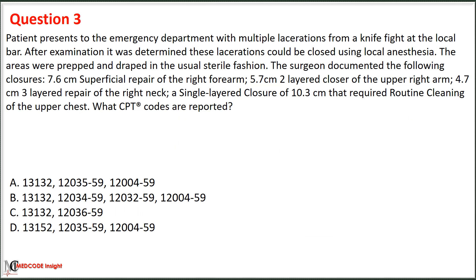Practice question three: A patient presents to the emergency department with multiple lacerations from a knife fight. After examination, it was determined the lacerations could be closed using local anesthesia. The areas were prepped and draped in usual sterile fashion. The surgeon documented: a 7.6 cm superficial repair of the right forearm; a 5.7 cm two-layered closure of the upper right arm; a 4.7 cm three-layered repair of the right neck; and a single-layered closure of 10.3 cm requiring routine cleaning of the upper chest. What CPT codes are reported?